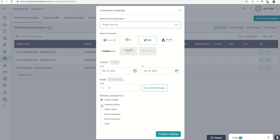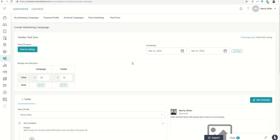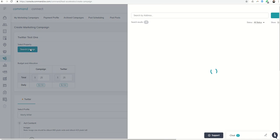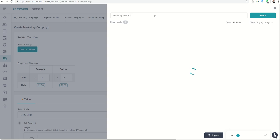We want to advertise a new listing—you could select any of those options—and then configure our campaign. First, we want to select a listing. We've been using the 811 Wax Myrtle townhome listing, so let's wait for that to come up and tie it to the campaign.